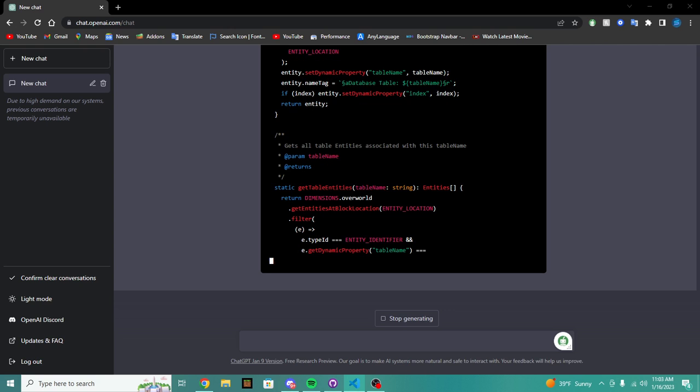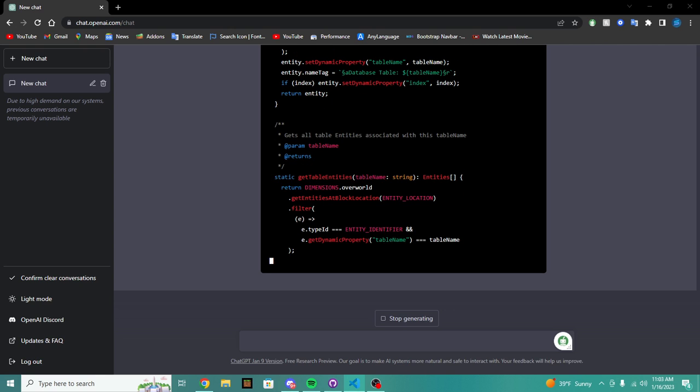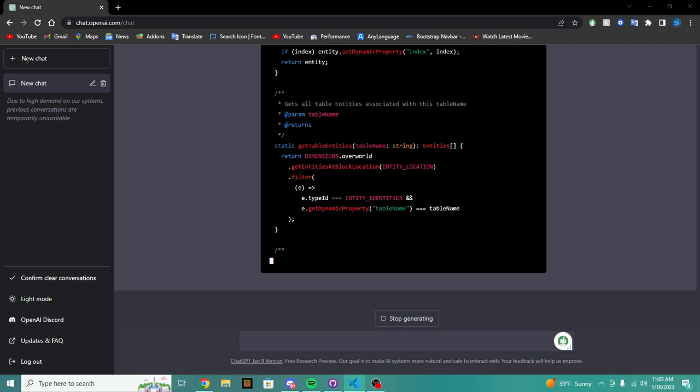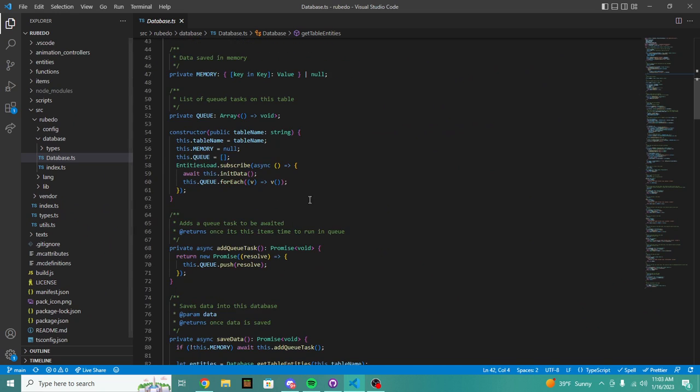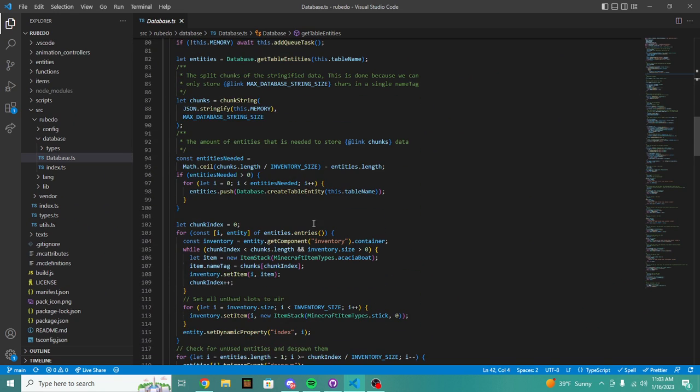Okay, get all table entities. Let's see what it does here. It might not change anything here, but it's looking like it might start changing how we actually save data.